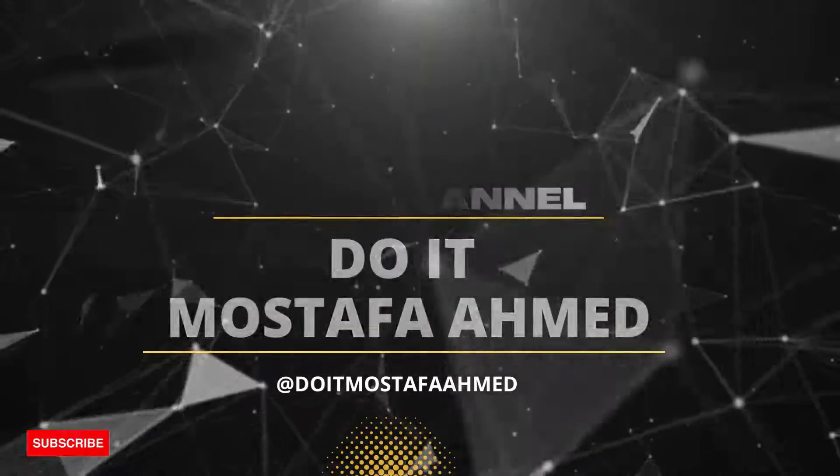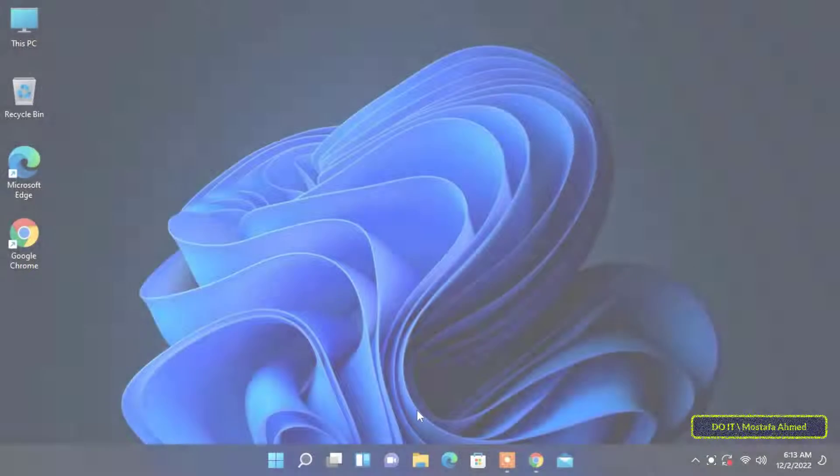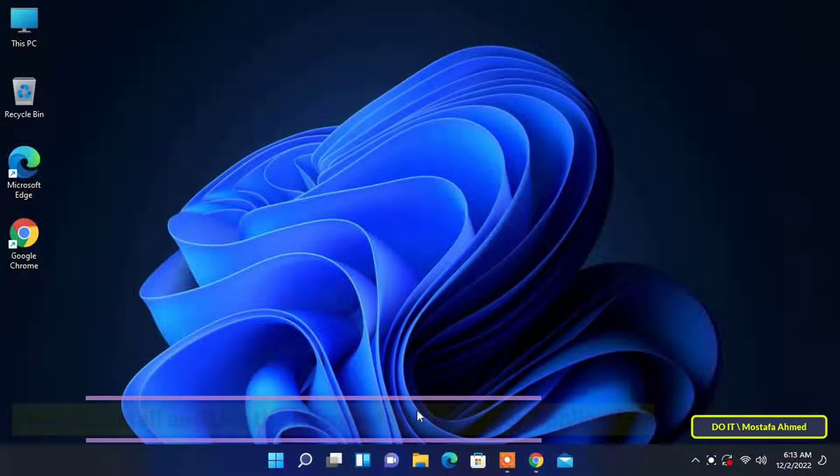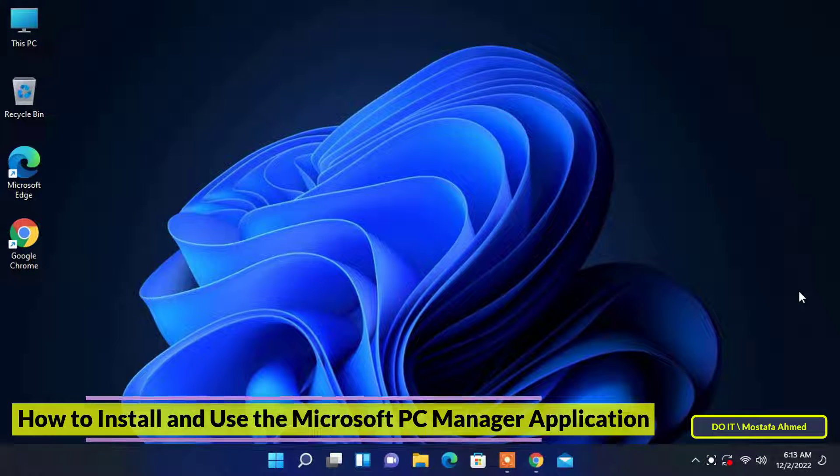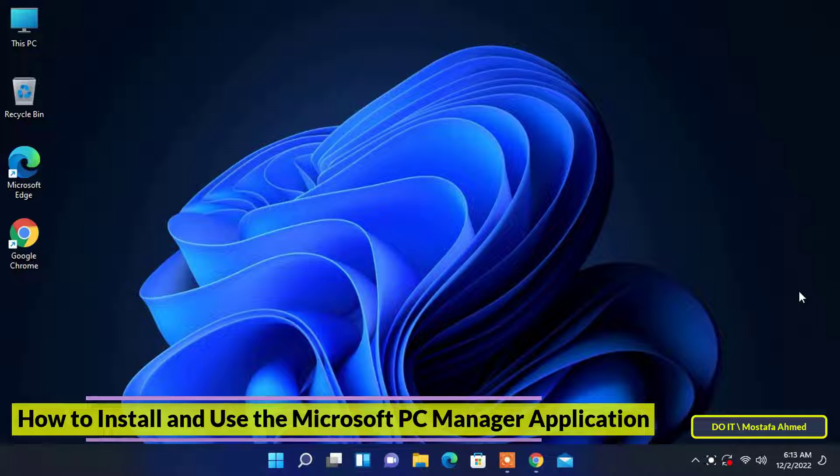Hello everyone and welcome to my channel. In this video I will introduce you to the new Microsoft tool called PC Manager.